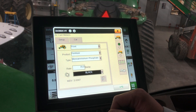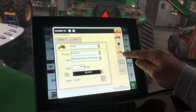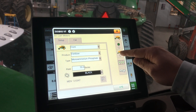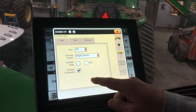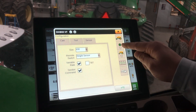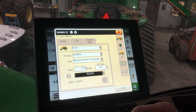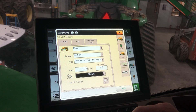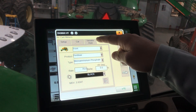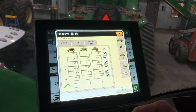If we want to do variable rate, we want to then come into the icon that looks like the air seeder with the arrow. Select the variable rate, then we can go back to our air cart meter setup, and you'll notice there's a variable rate tab here that we can then select.